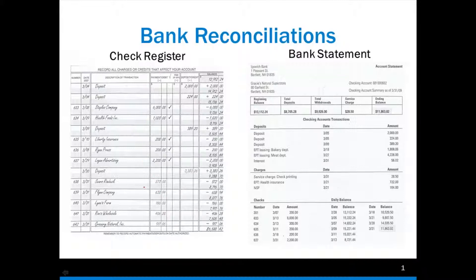Then I'm going to do the math for the adjustments for both the check register and the bank statement, and theoretically when I do the math, I'm going to end up with an ending figure, and both of those ending figures should be exactly the same. If they're not, then something is wrong and you need to go back over the transactions. But the point is, if the ending balances aren't the same, an error has been made and you need to find that error. You must find the error — it must come out exactly.